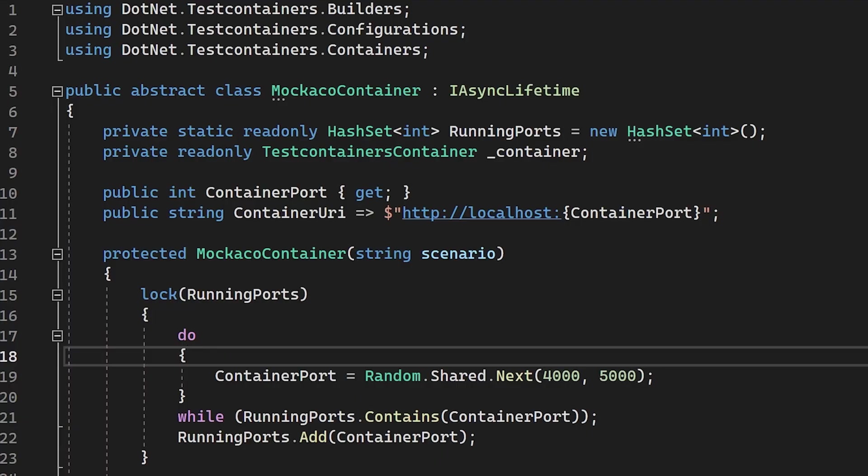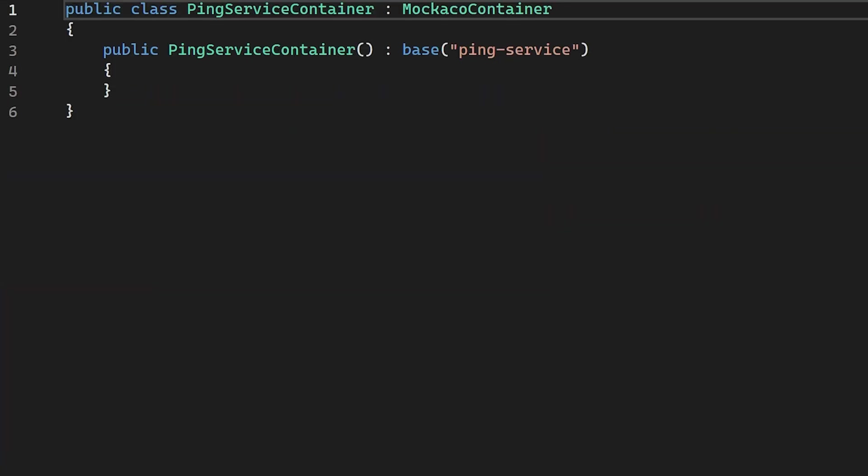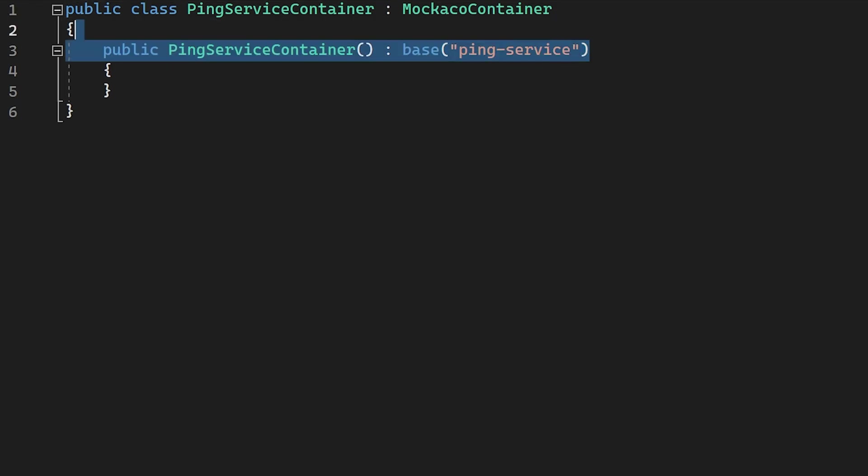The ping service container itself is an implementation of our Mokoko container class that loads the request and response files from the ping folder on disk. We have a similar setup for the weather service tests, just to prove that we can run multiple instances at once with a different API response.